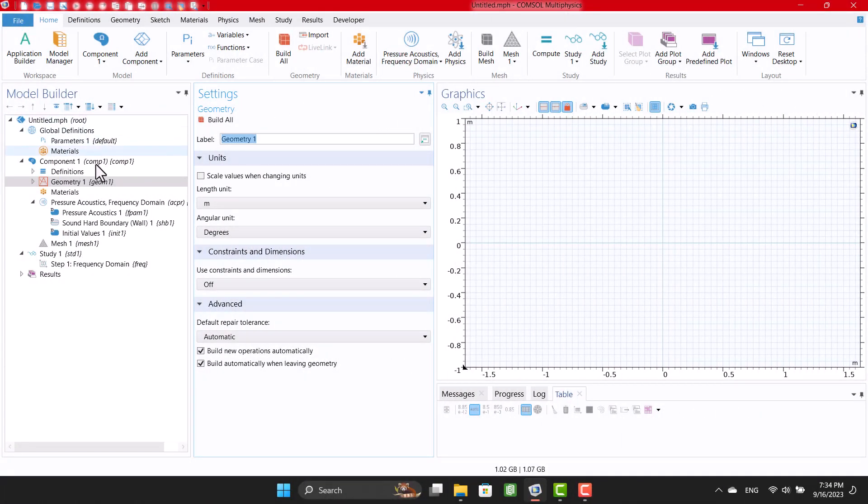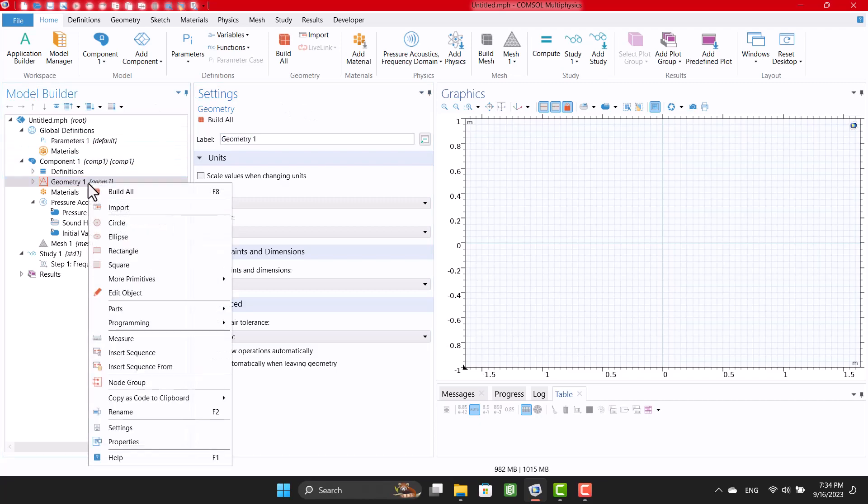As I said earlier, I got the geometry from the Komsol library, so I'm gonna import it.